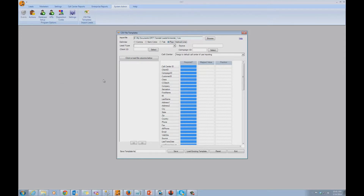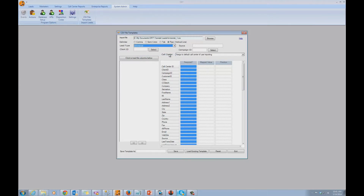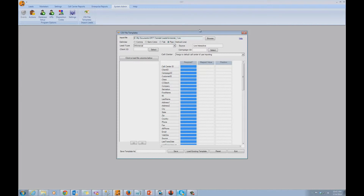Now select the lead type. I'm going to select Infomercial because these leads were generated through airing a two-minute spot. Source specifies the lead source — it identifies the company or entity that actually sends us these leads or the CSV file. In our case study, these leads were sent from a third-party inbound call center called Live Interactive. That means every time these leads are imported, the system will automatically enter Live Interactive and set the lead type to Infomercial.